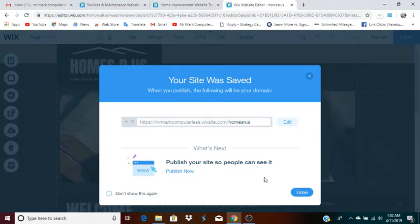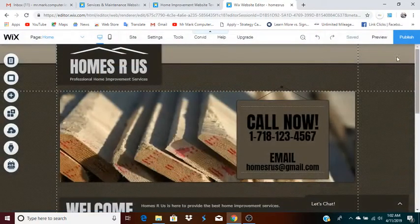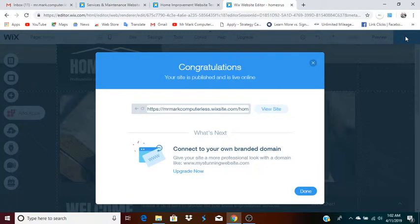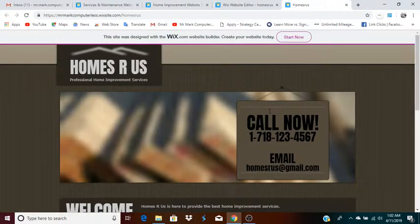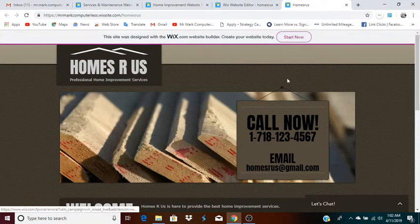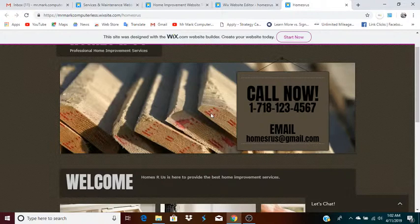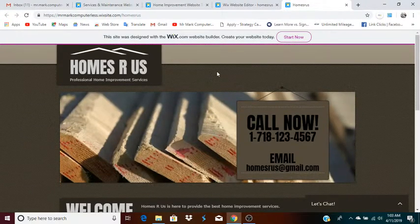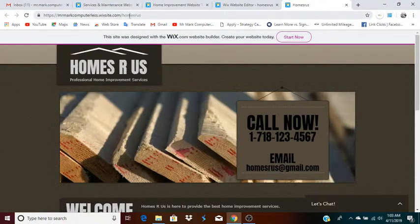Now your site is saved — click 'Publish.' When you click Publish, your website will actually end up online. If you click 'View Site' it takes you to the actual website. Notice this bar at the top: 'This site was designed with the wix.com website builder — create your website today, start now.' This is an ad to encourage other people who come to your website to also start their own site. That might be okay for a while, especially when you're testing things out.